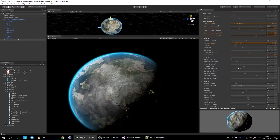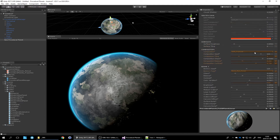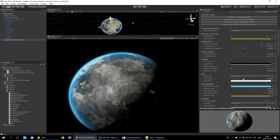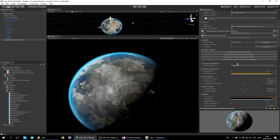I'll go through these in more detail in a later video. When you've come up with a configuration you like, if you were to spawn this planet just based on the random seed it would look like it did before — not like what it looks like now — because we're overriding these values.